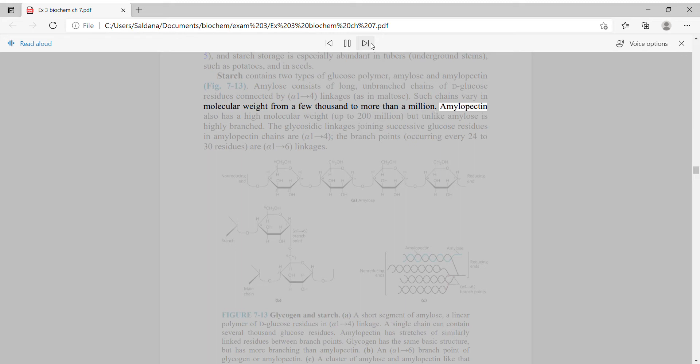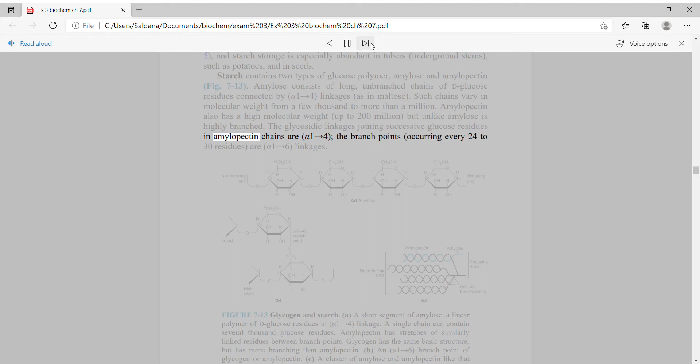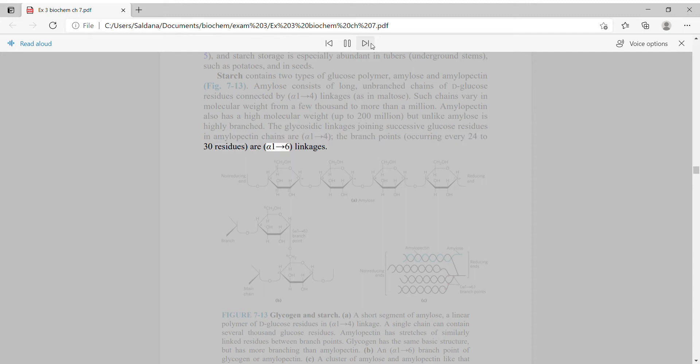Amylopectin also has a high molecular weight, up to 200 million, but unlike amylose is highly branched. The glycosidic linkages joining successive glucose residues in amylopectin chains are alpha-1,4. The branch points, occurring every 24 to 30 residues, are alpha-1,6 linkages.